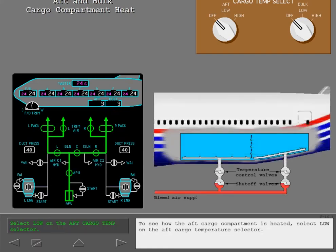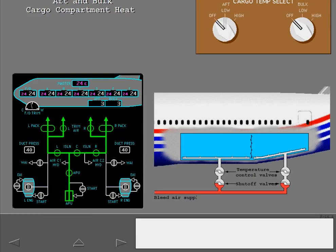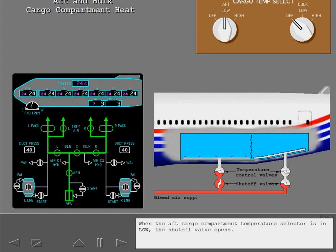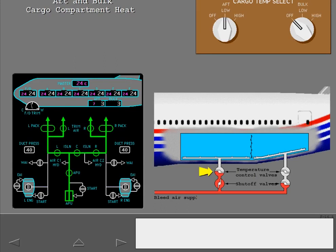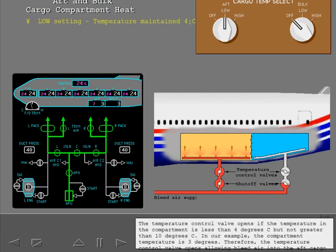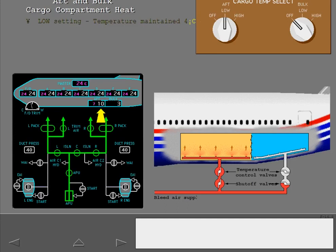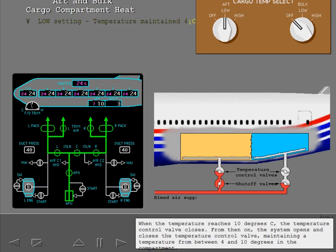To see how the aft cargo compartment is heated, select low on the aft cargo temperature selector. When the aft cargo compartment temperature selector is in low, the shutoff valve opens. The temperature control valve opens if the temperature in the compartment is less than 4 degrees Celsius but not greater than 10 degrees Celsius. In our example, the compartment temperature is 3 degrees. Therefore, the temperature control valve opens, allowing bleed air into the aft cargo compartment. When the temperature reaches 10 degrees Celsius, the temperature control valve closes. From then on, the system opens and closes the temperature control valve, maintaining a temperature between 4 and 10 degrees in the compartment.